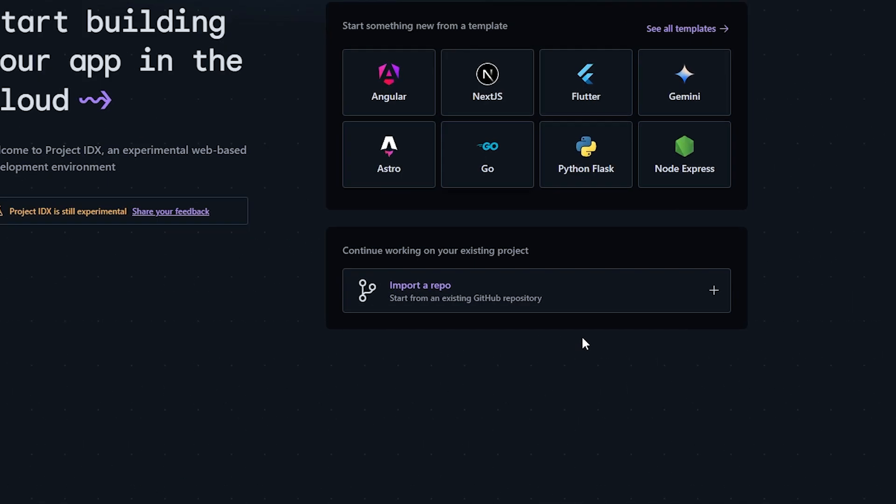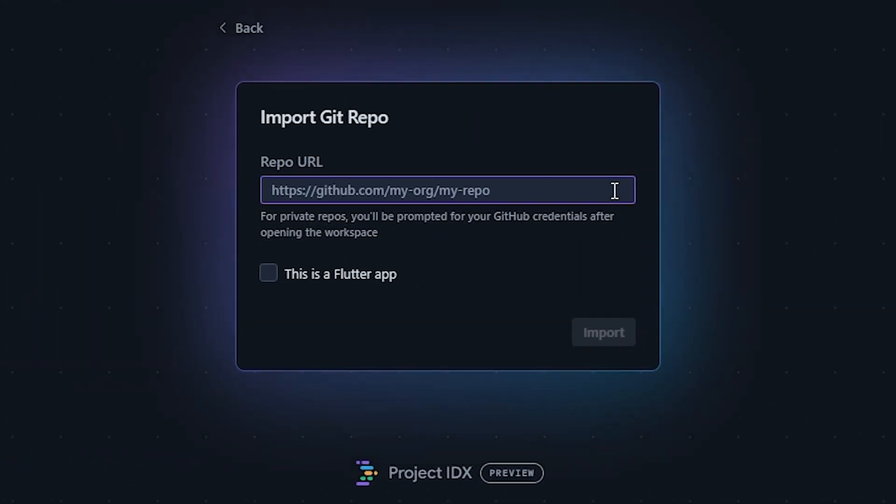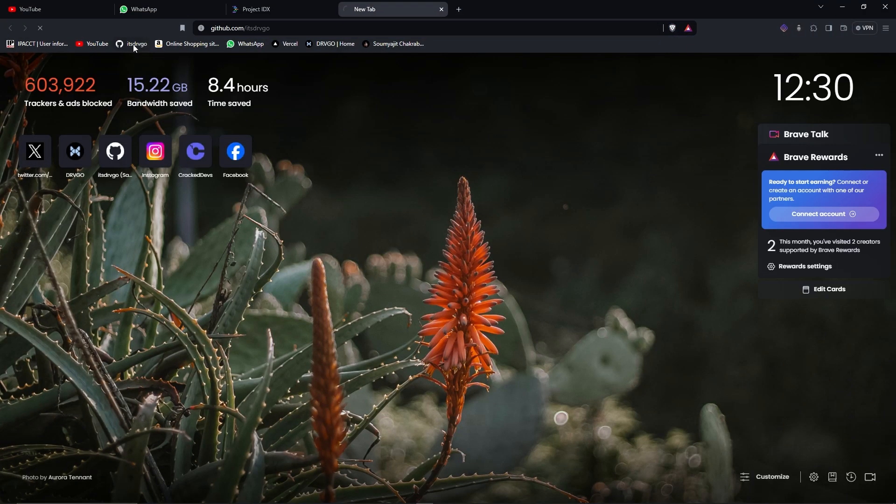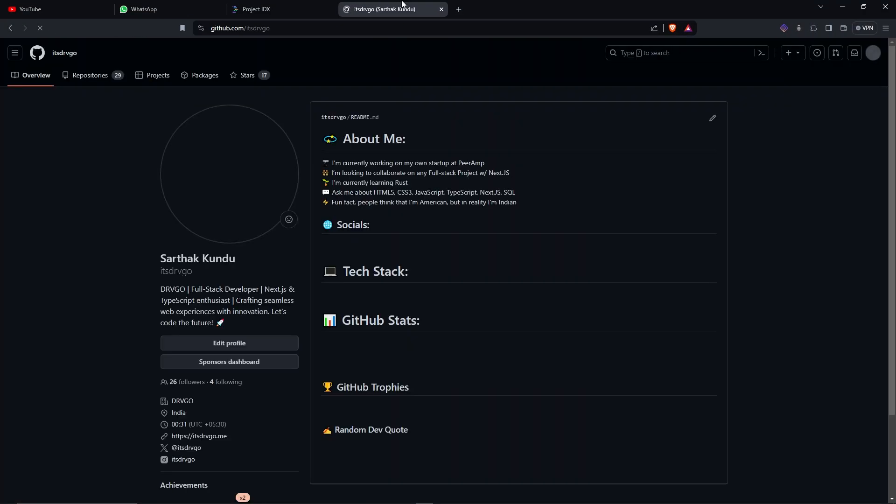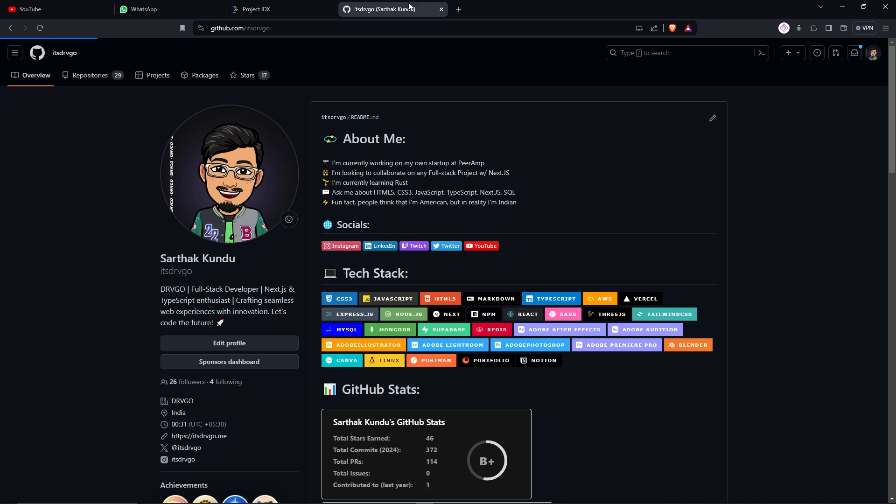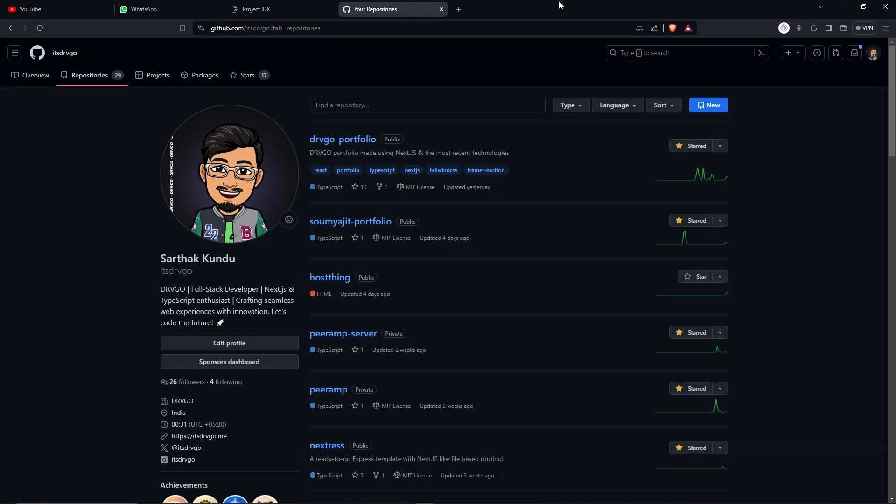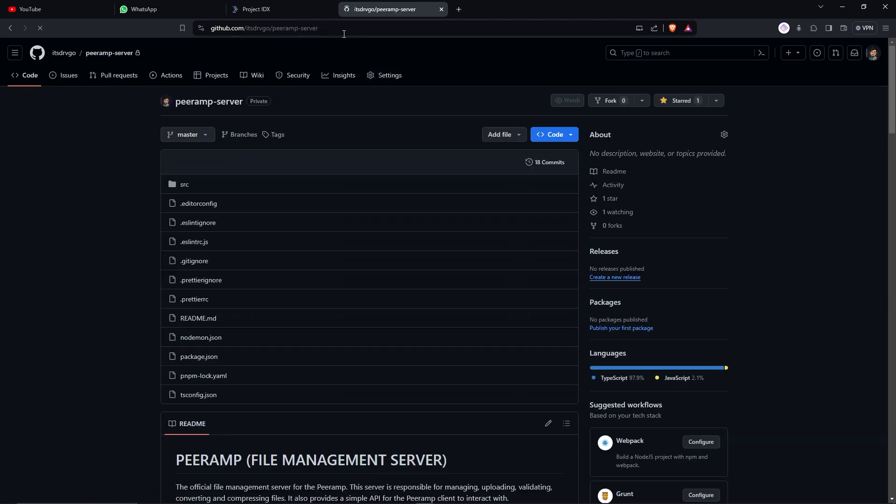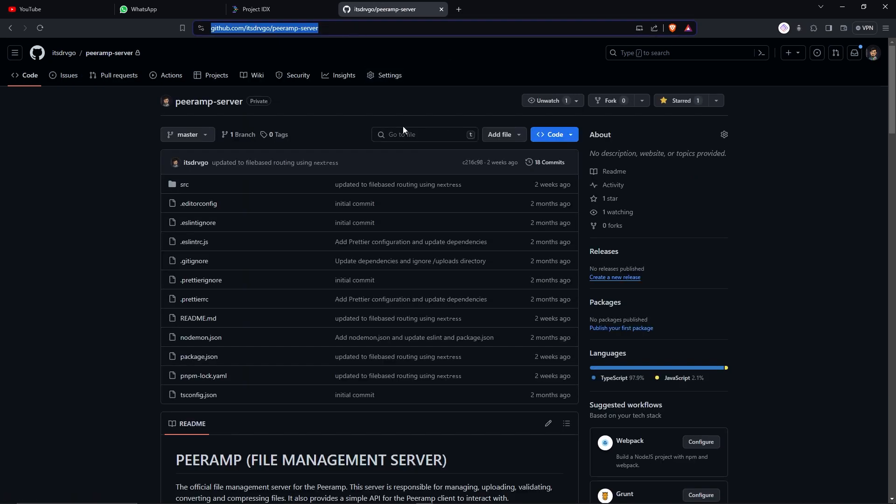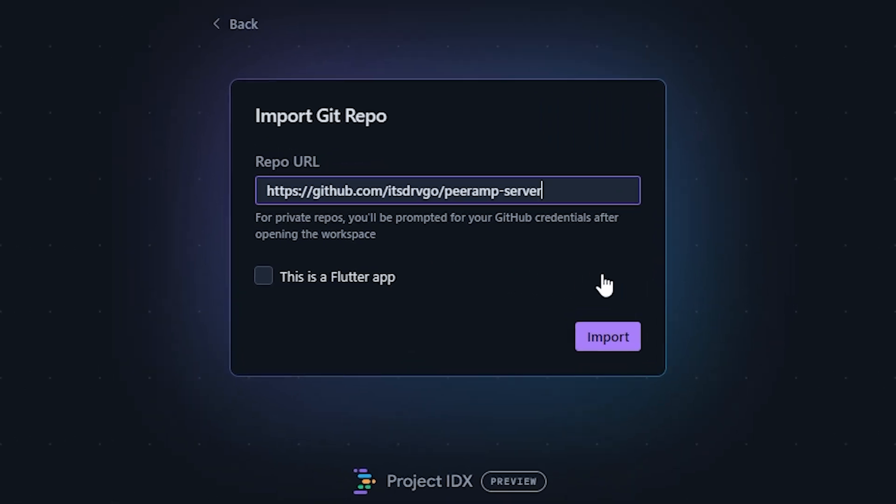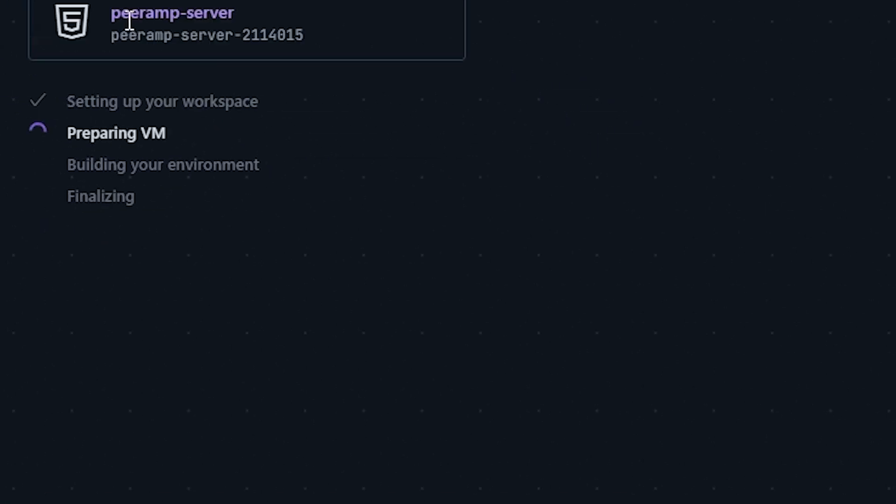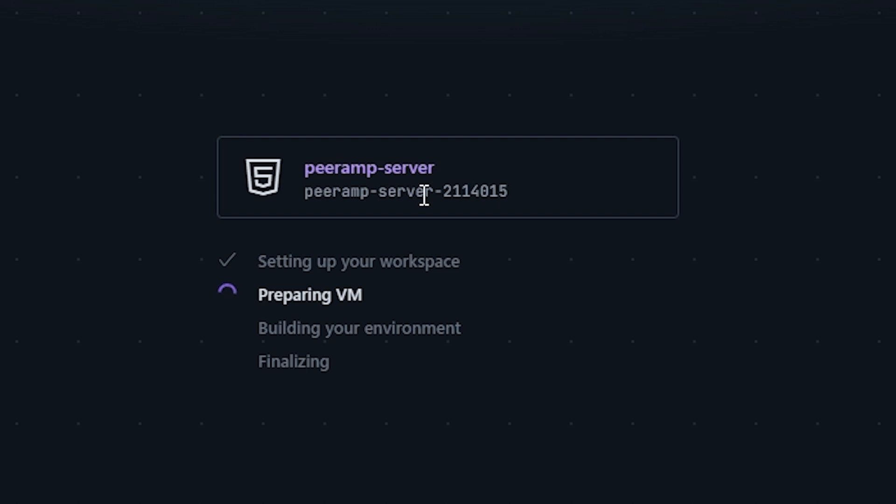I have to give it my repo URL. Let's go to my GitHub. Let's actually import my PRM server, the express server that I built. It is currently private, but it will be public once PRM goes live. So let's get this URL and paste it over here. Import. Setting up your workspace, preparing VM, building your environment, finalizing. So it's currently 12:31 when it started. Let's see how much time it takes.